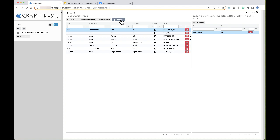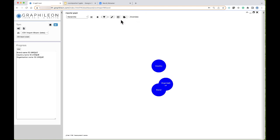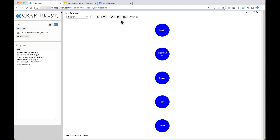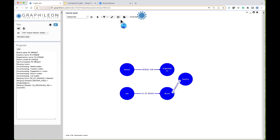Now the only thing left is to run the importer. We have created the import mapping, so let's see what happens. It creates the necessary constraints and the different entity types, does some housekeeping, loads the nodes, and now it creates the relationships.